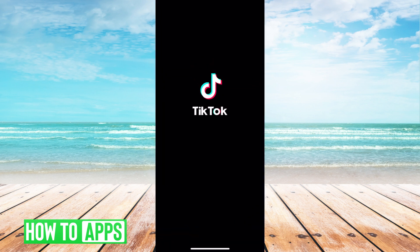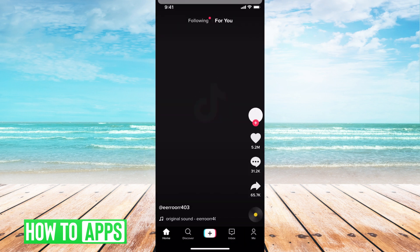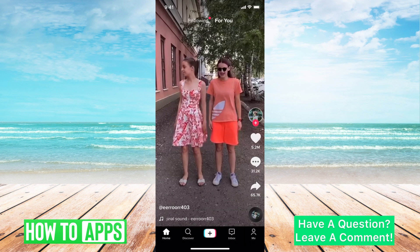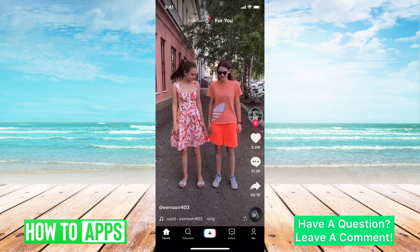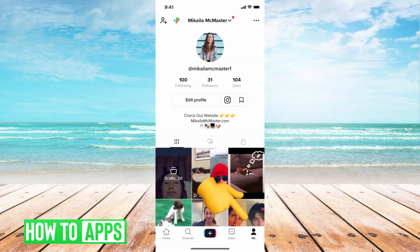I'm going to go ahead and click on that now. From there you can go ahead and hit your profile button, which is at the bottom right-hand corner, and this will bring you to your main profile.